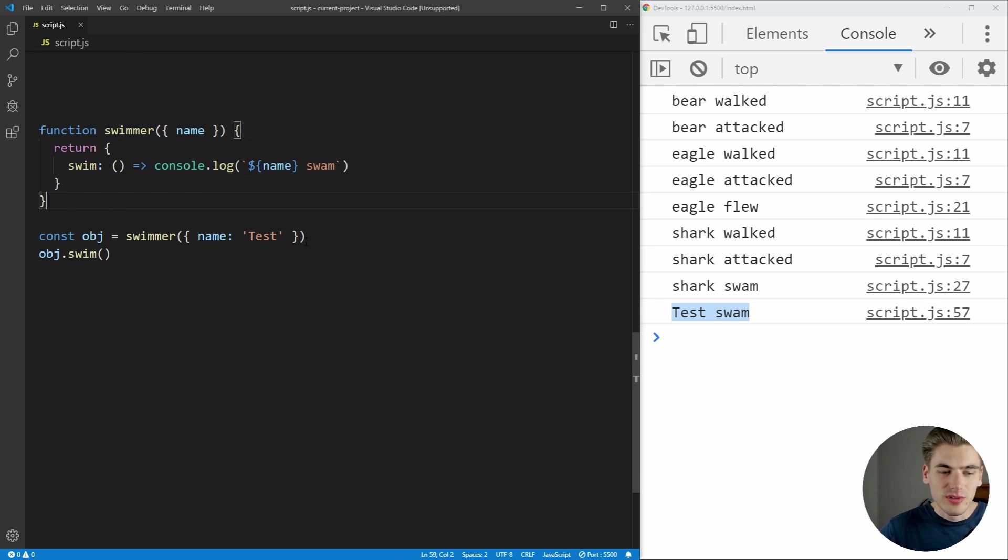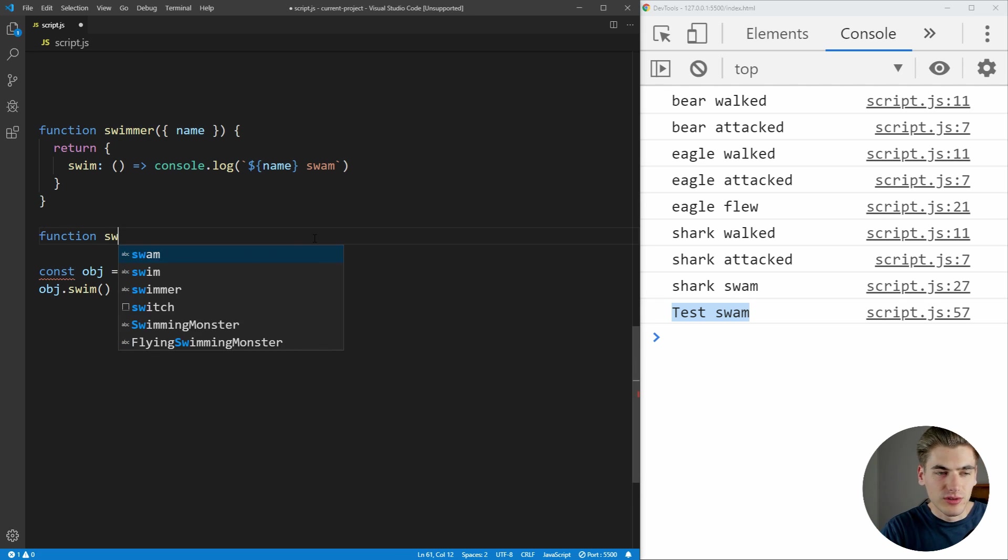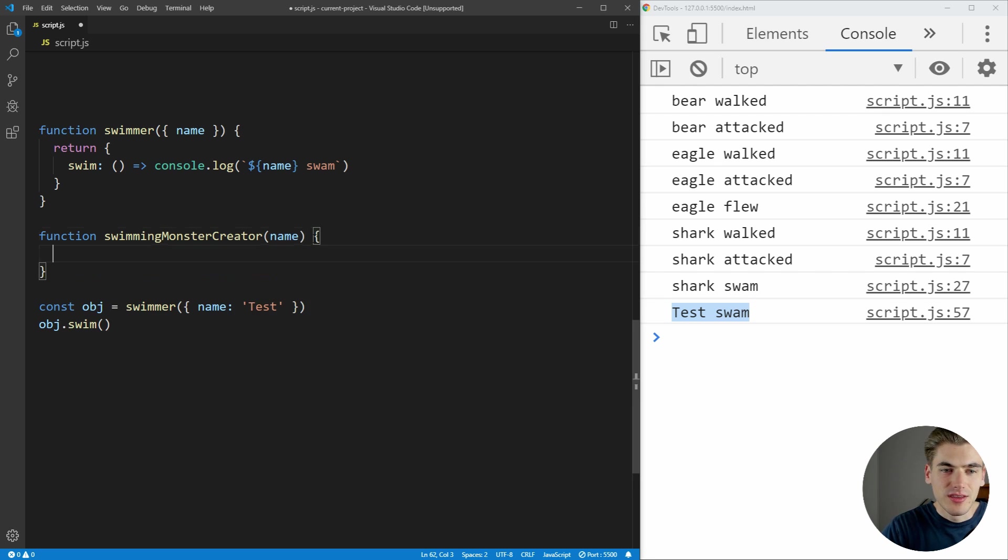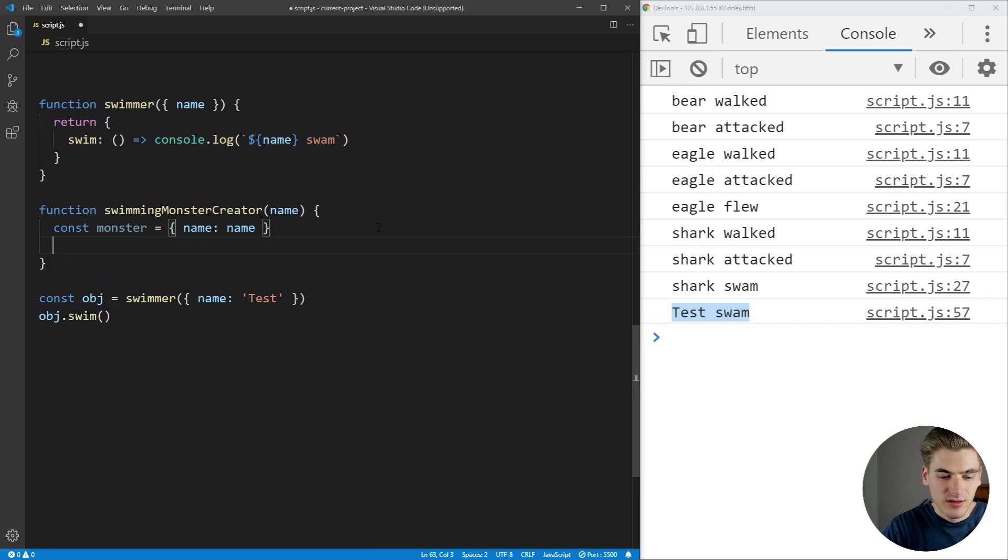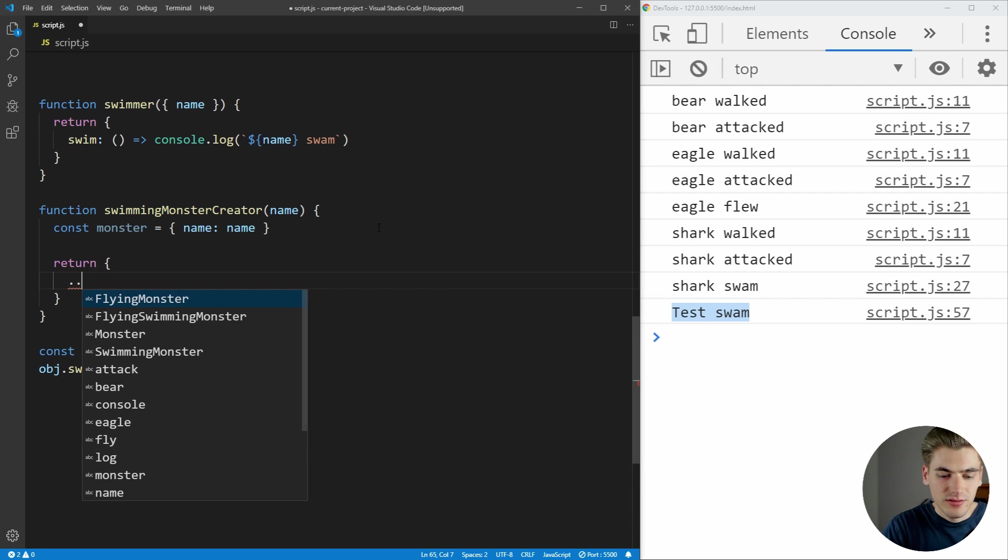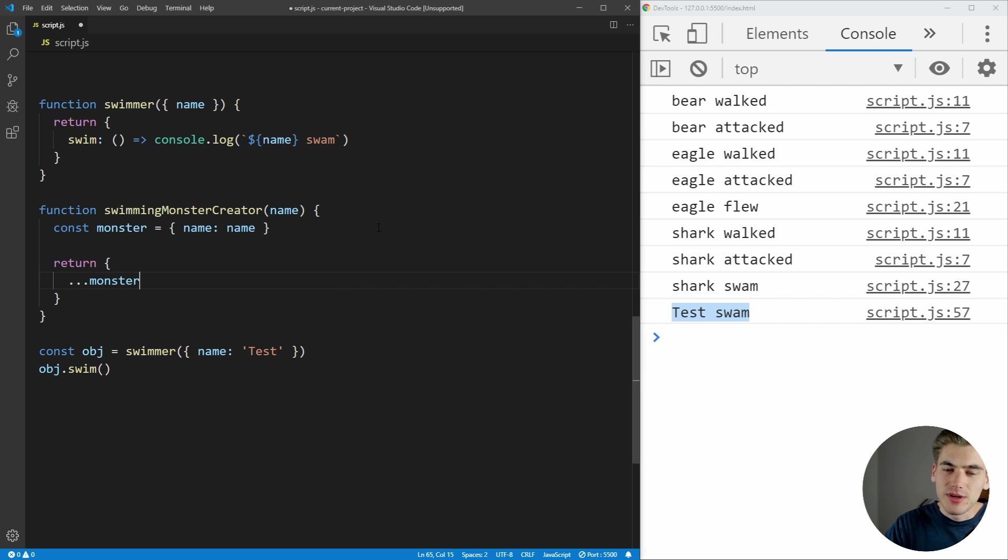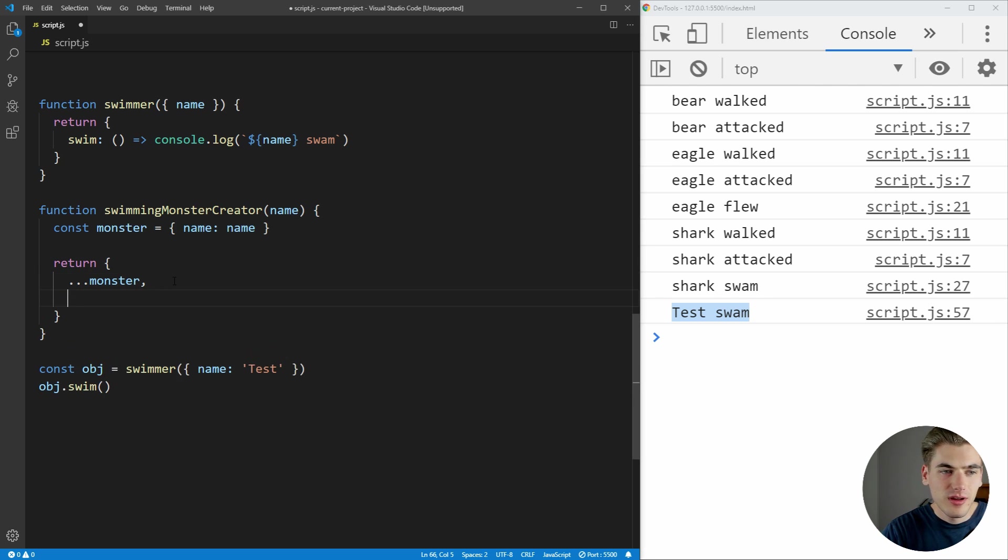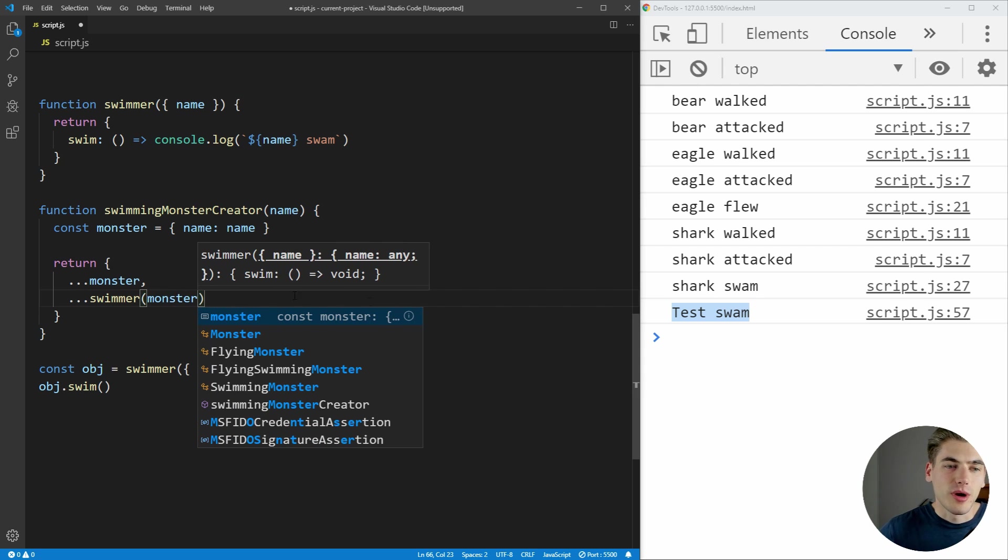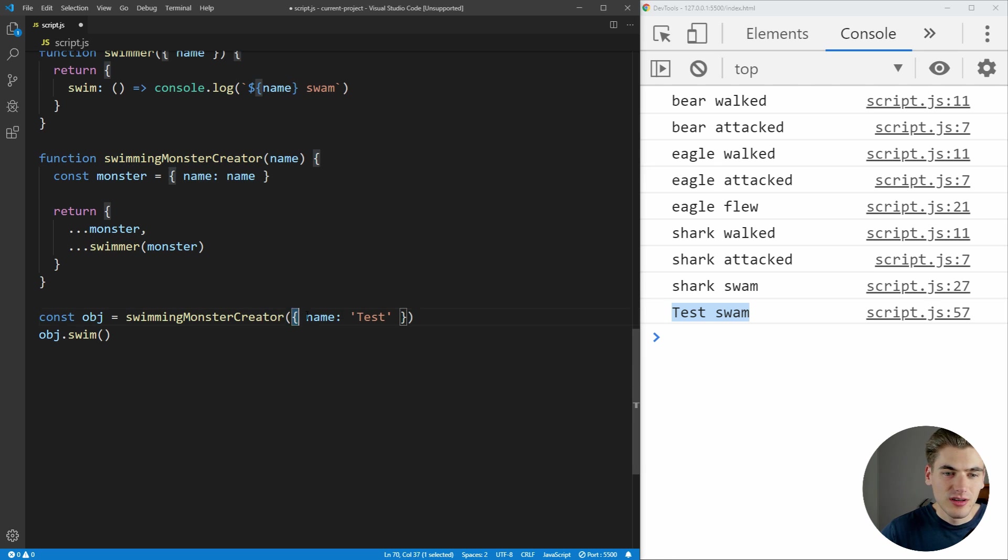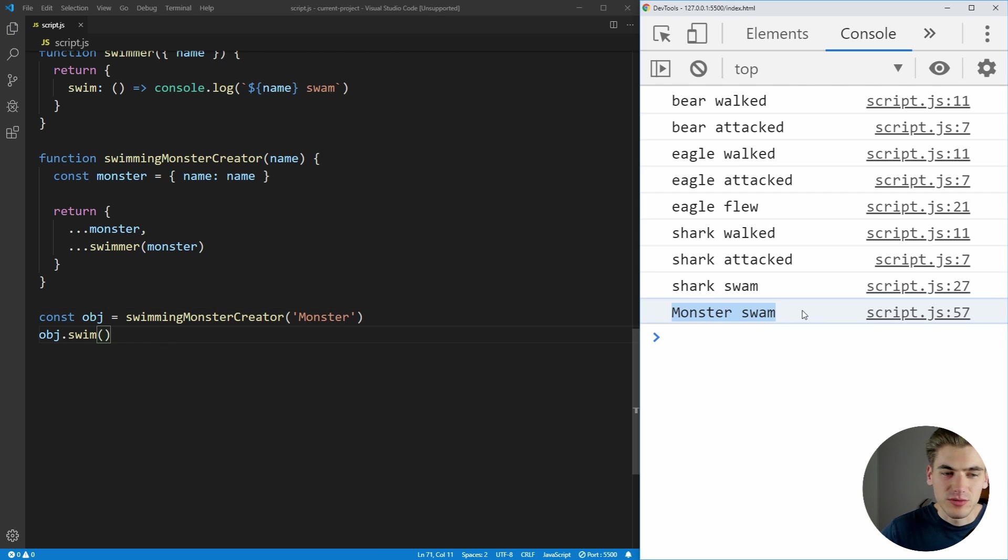And what we can then do is go even a step further. We'll create another function, we're just going to call this swimming monster creator. It's going to take in the name of the monster we're going to create. And we're going to create that monster variable by just saying we have an object with the name property, just like this. And then we're going to return our monster object. So we're going to use the spread operator, which again, that video I mentioned earlier on destructuring covers spread. But essentially what it does is it takes all the properties inside monster and adds it to the new object. So we now have name. And we can come in here and do the same thing, but for our swimmer. And we're going to pass in our monster because it has that name property. And now the swimming monster creator, we can just call this and we can pass it a name. In our case, we're just going to pass it here, monster. And now it says monster swam.